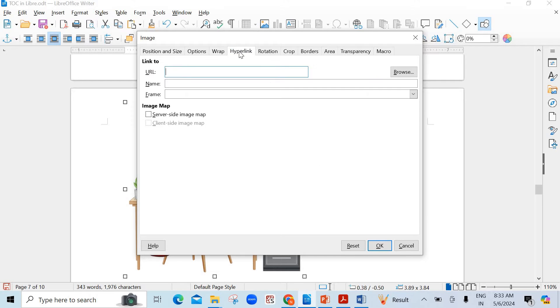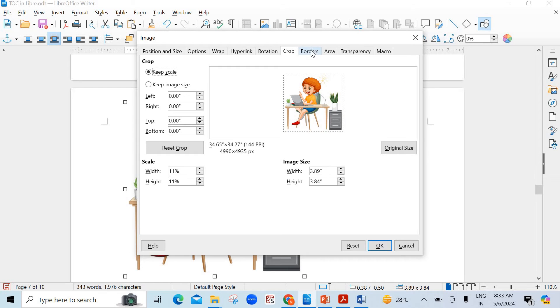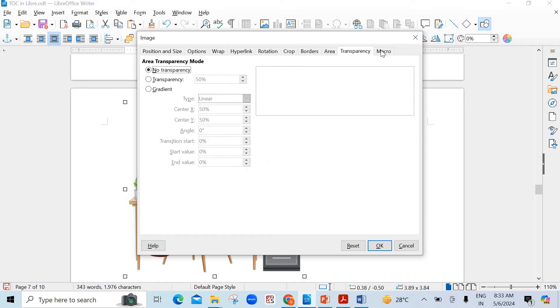Then there is Hyperlink — for making a hyperlink also. Rotation or shearing, you can say. And then cropping the image, borders, area, transparency — everything is there.